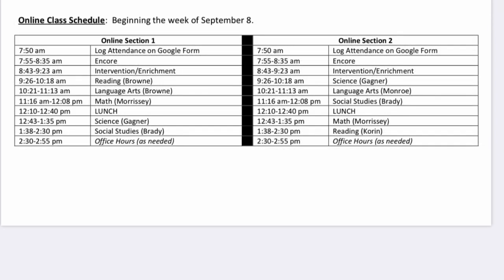Seventh grade students will start their day by logging their attendance on the Google Form and will then log in to Encore class at 7:55. Students will work on intervention and enrichment assignments from 8:43 until 9:23 and will spend the remainder of their day logging in to their core academic subjects. Period 3 will run from 9:26 through 10:18. Period 4 from 10:21 to 11:13, and Period 5 from 11:16 to 12:08. Students will have a lunch break from 12:10 to 12:40, then log in to 6th period from 12:43 to 1:35, and log in to 7th period from 1:38 to 2:30. Office hours will be available at the end of the day.